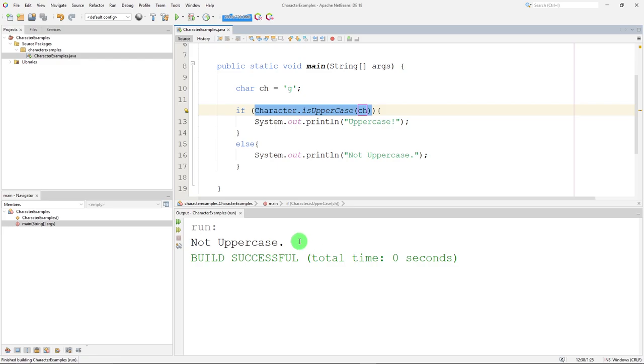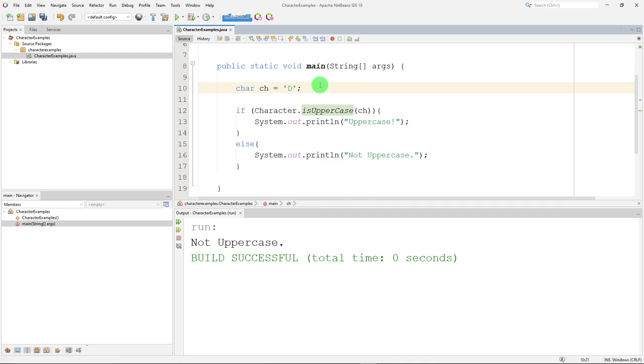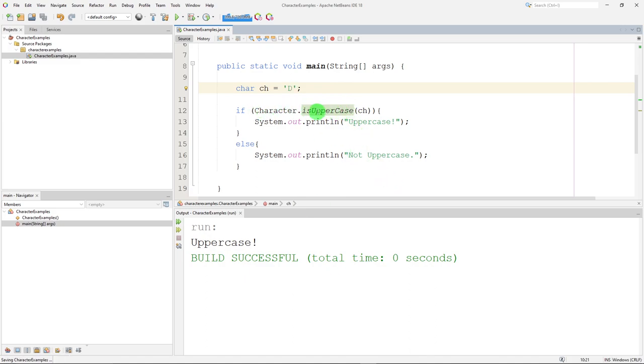And it says not uppercase because lowercase g is not uppercase. If I use uppercase D, it says it's uppercase. So we have a whole bunch of these methods built in.